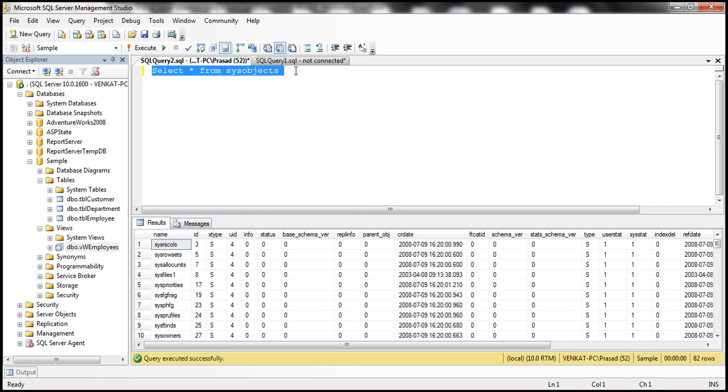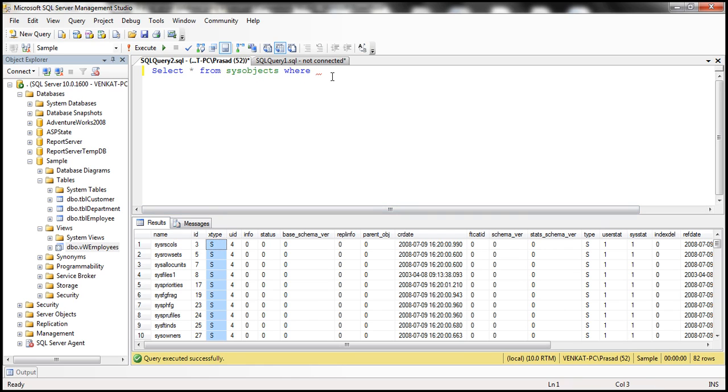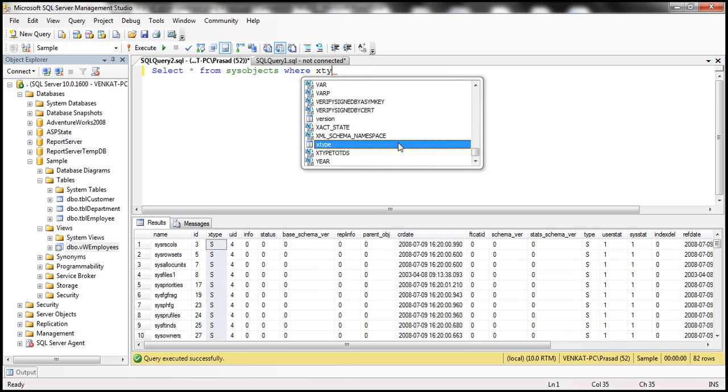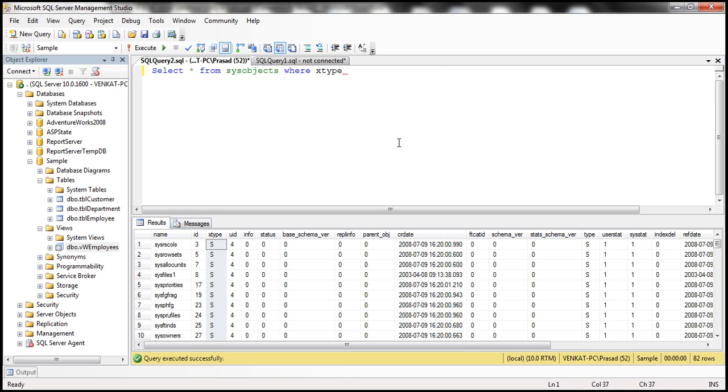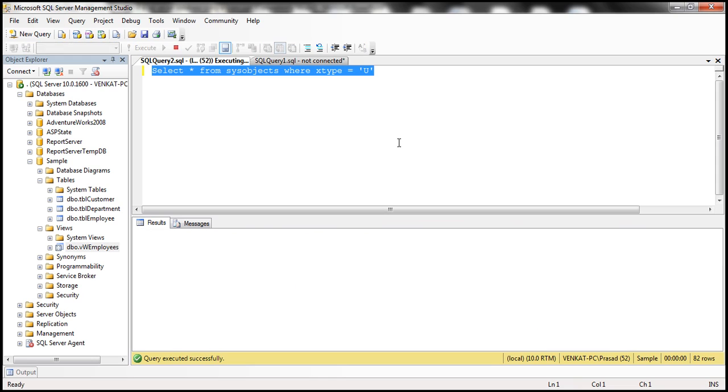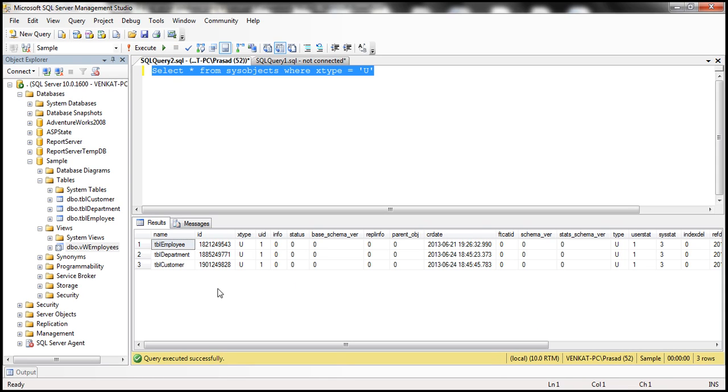Now if I just want the tables, then I filter on this XType column. So where XType is equal to U. When I execute this query, notice that I get the three tables that are present in the sample database: TBL customer department, department, and employee.